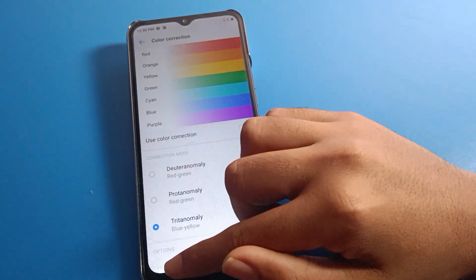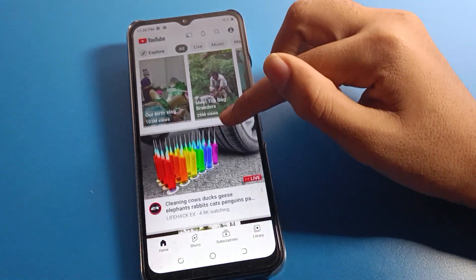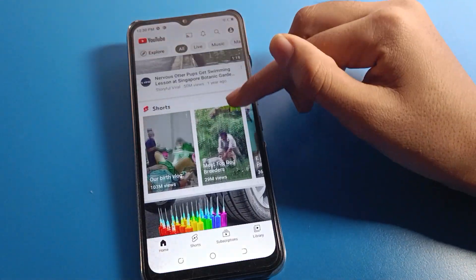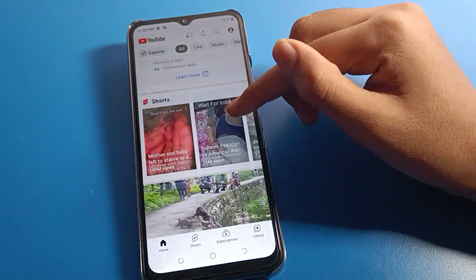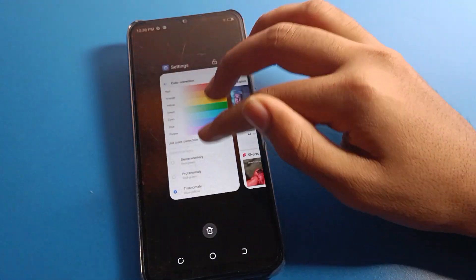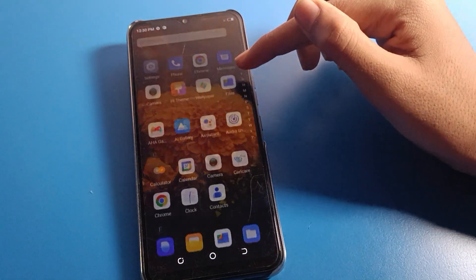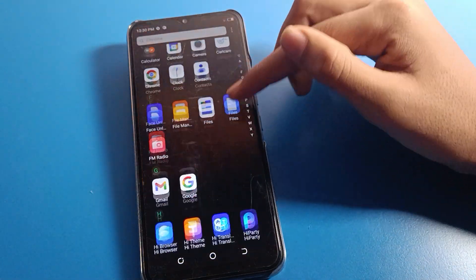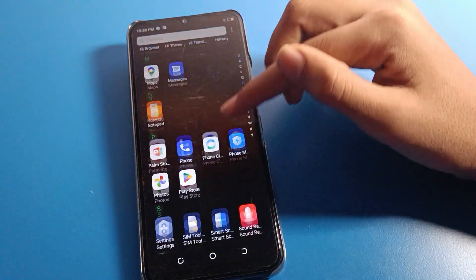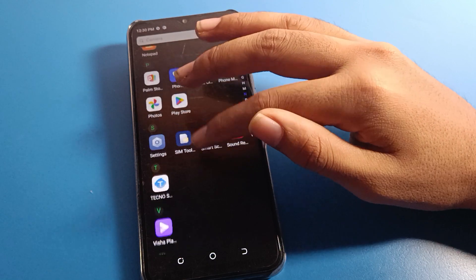The Color Correction setting is turned on on your device. You will have to turn it off. After turning it off, you can use your default skin color without any color problem. You can check that your phone icon color is back to default. This is how you can fix and solve your icon color change problem from Special Function.